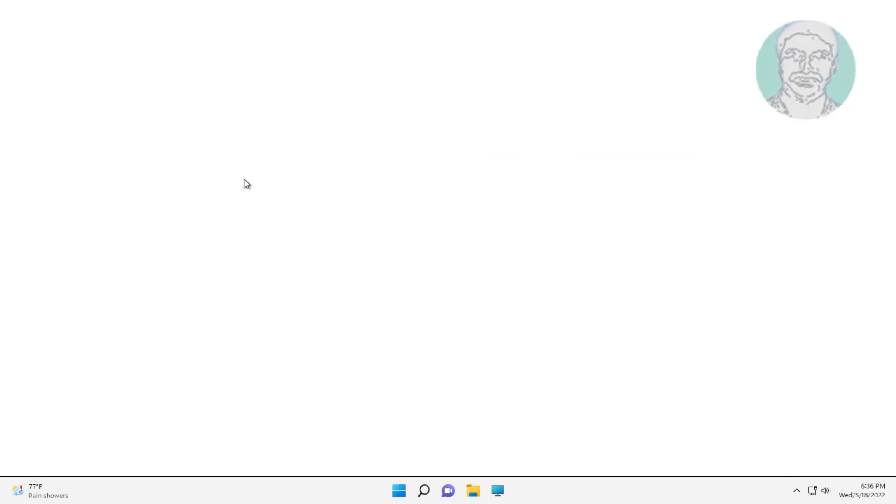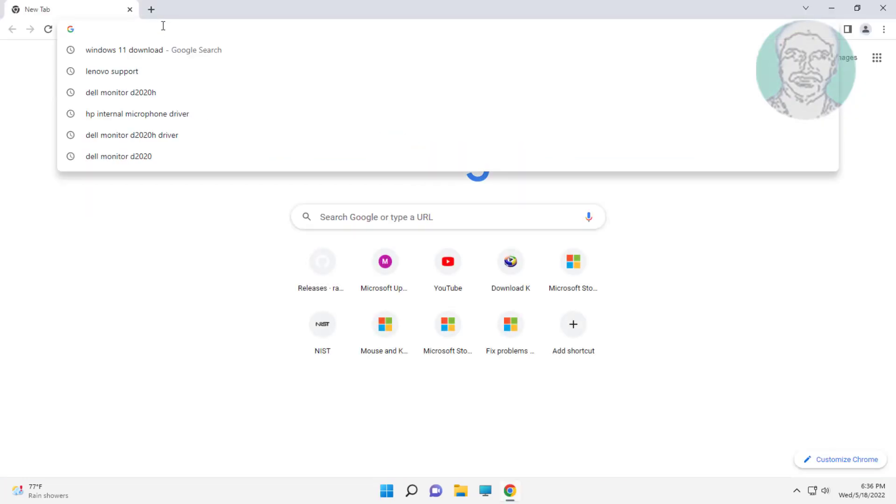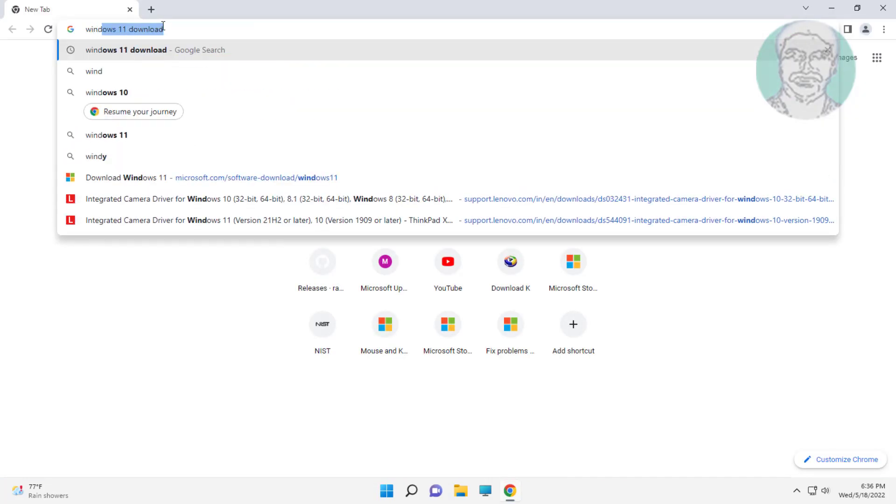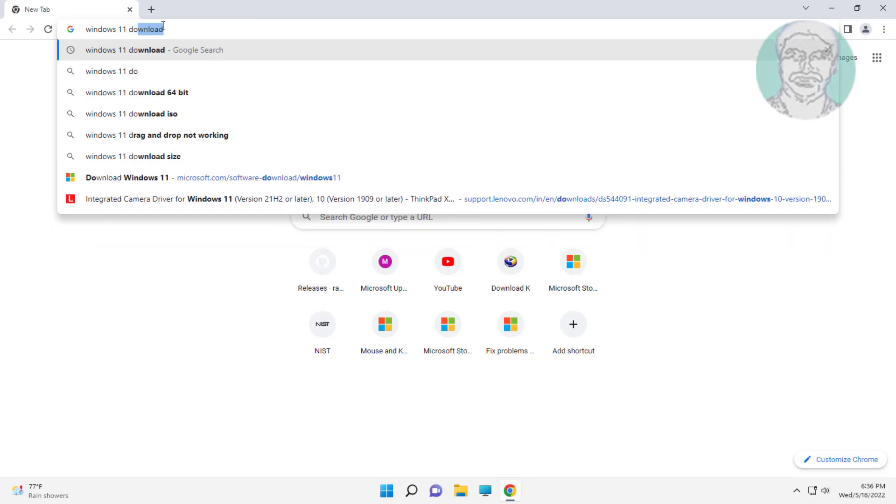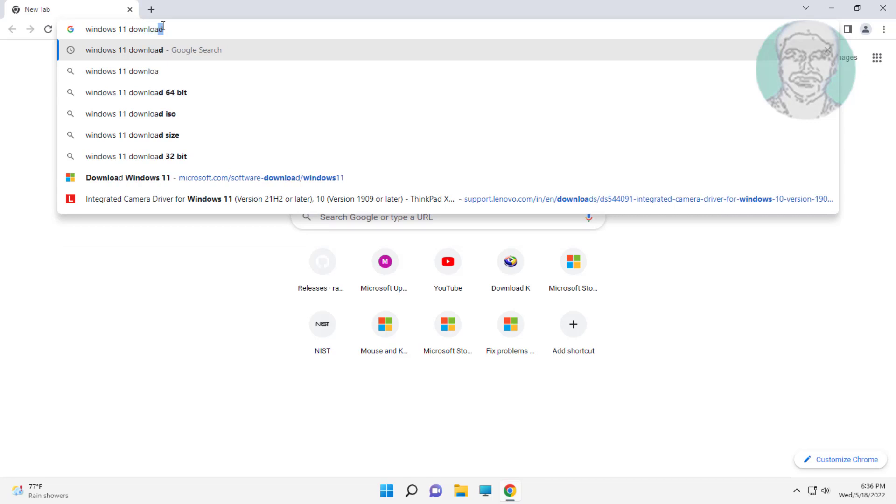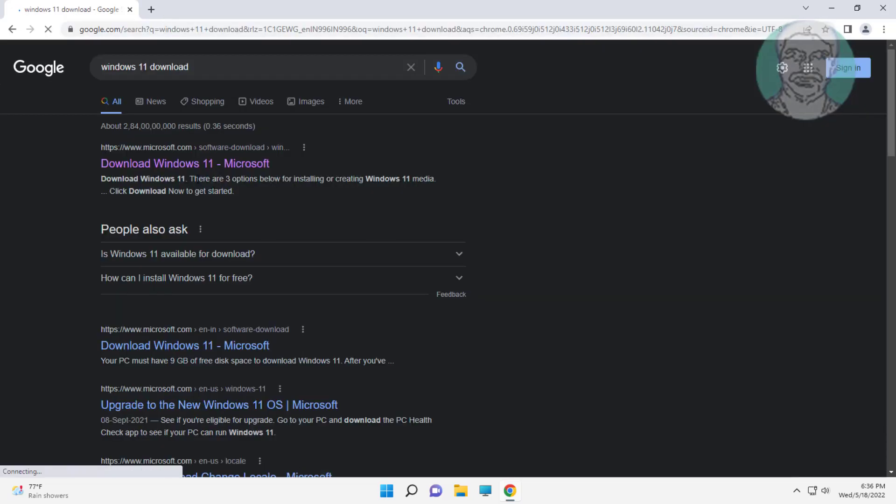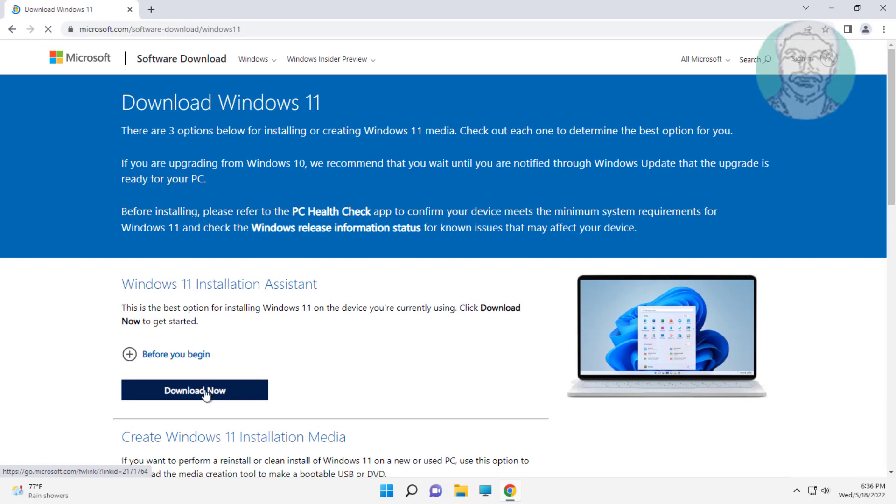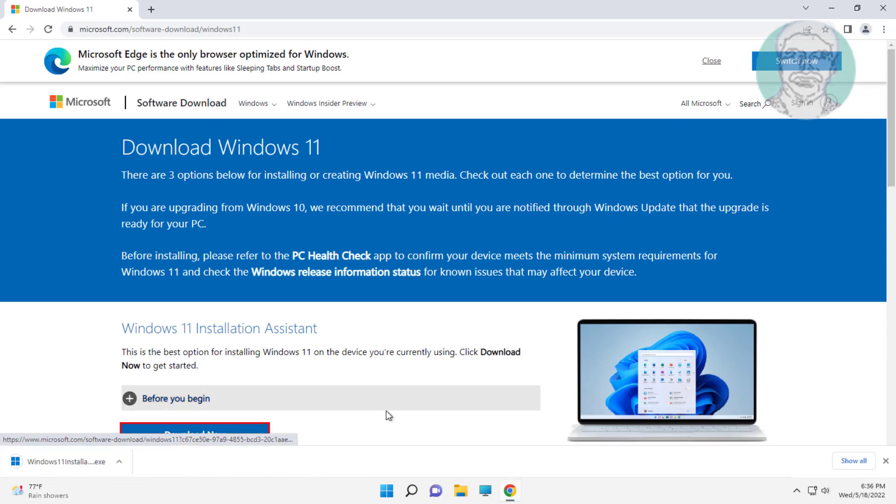Second method: open browser, type 'windows 11 download' in browser search bar. Click download under Windows 11 Installation Assistant.